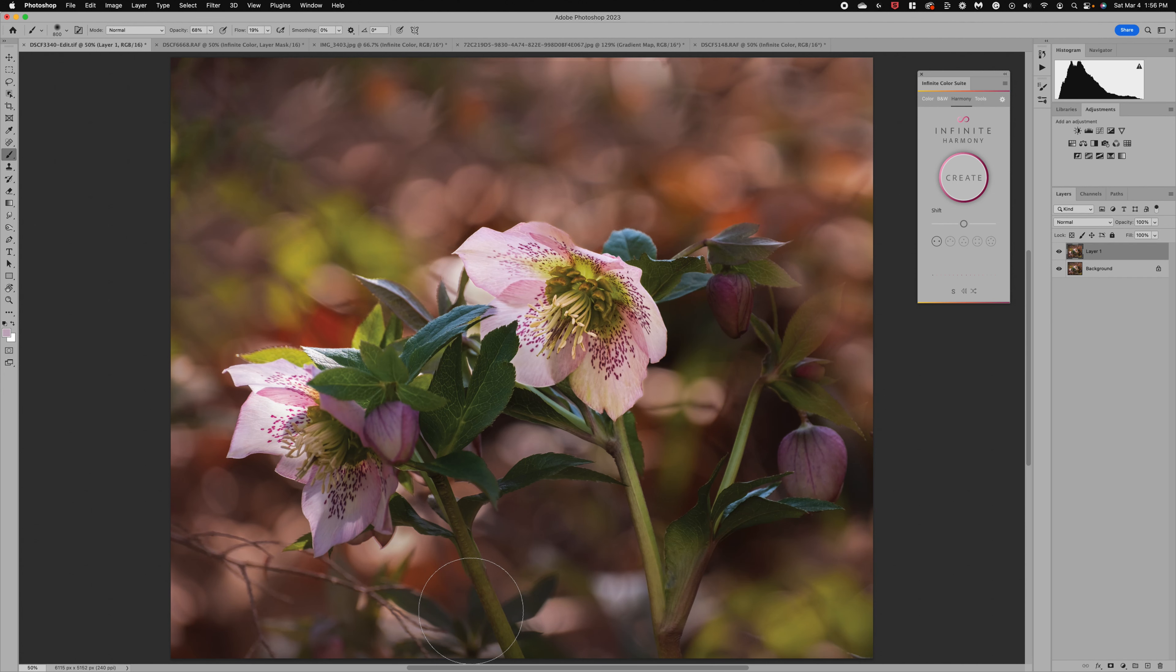Welcome back to my channel. In today's video we're going to be talking about the Photoshop plugin Infinite Color.